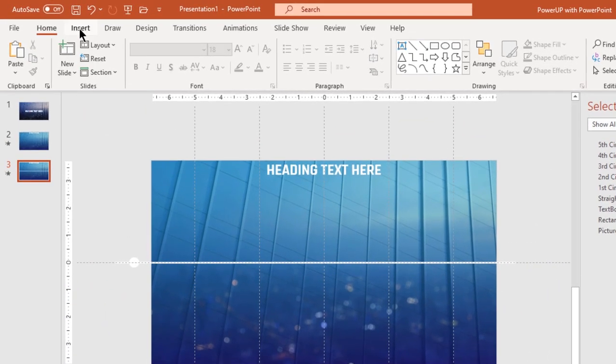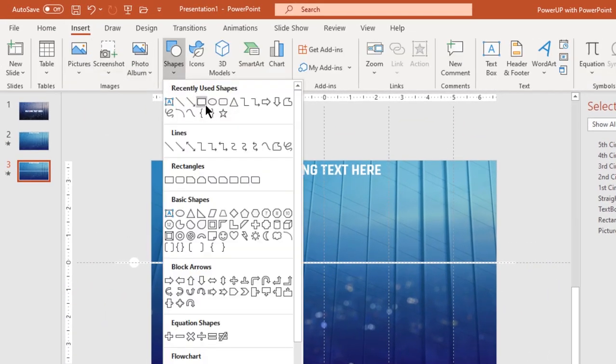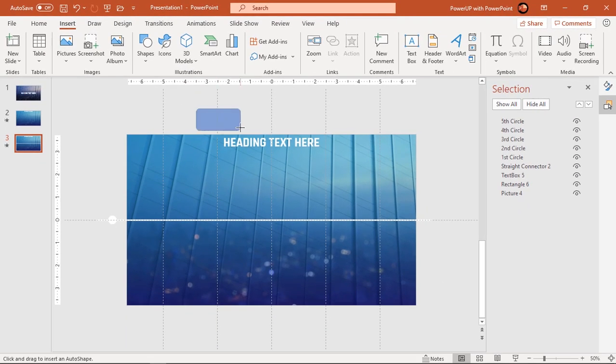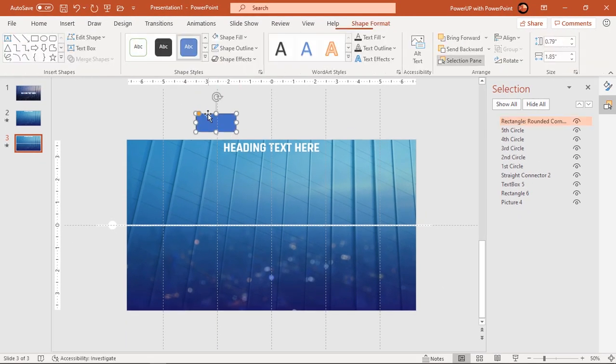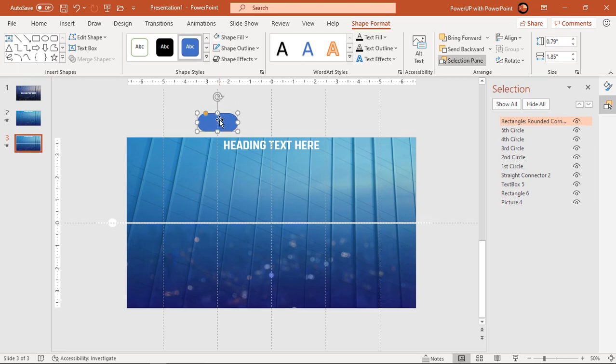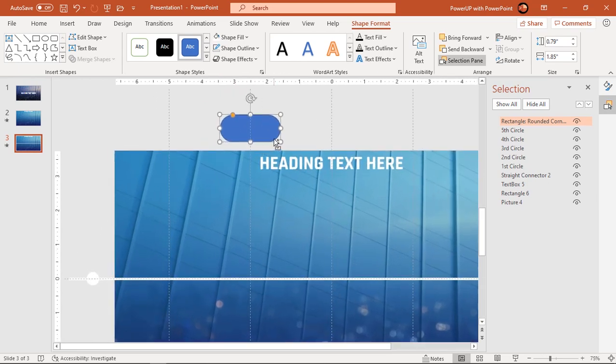Next, go to insert tab and draw rounded rectangle shape at the second vertical guide. Increase its roundness using orange color edit point and adjust its size as required.